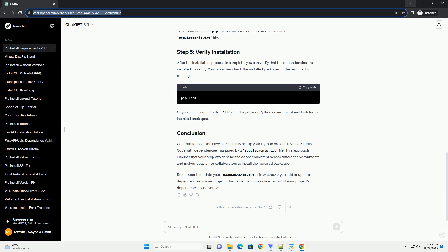This command tells PIP to install all the dependencies listed in the Requirements.txt file. After the installation process is complete, you can verify that the dependencies are installed correctly.